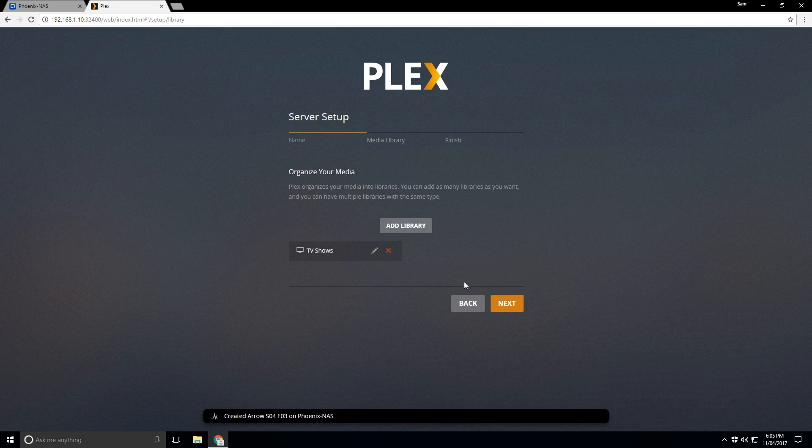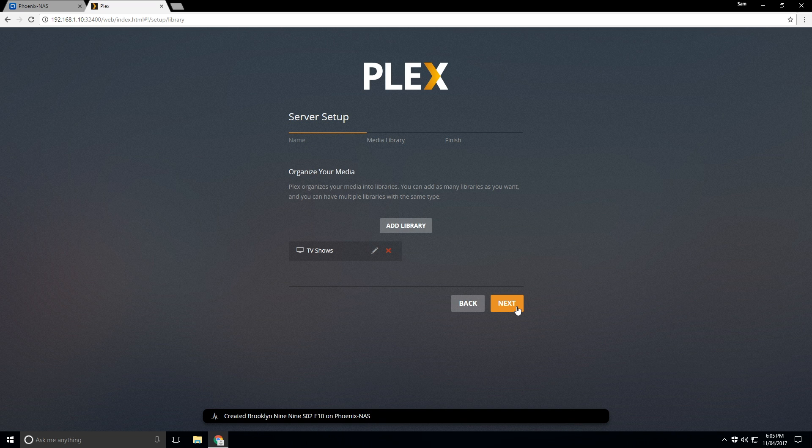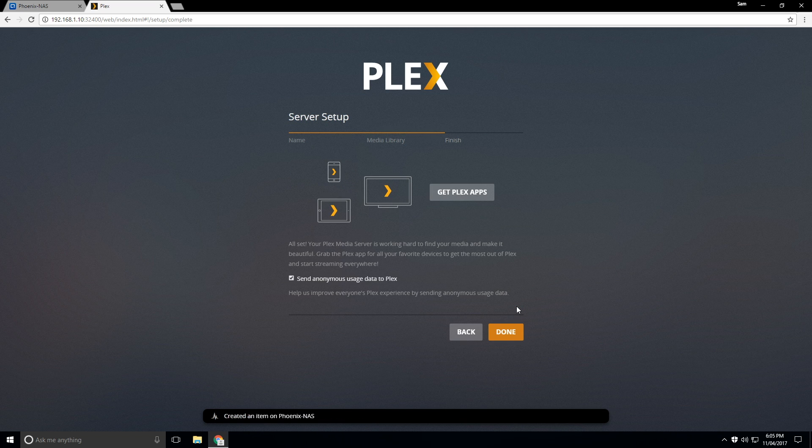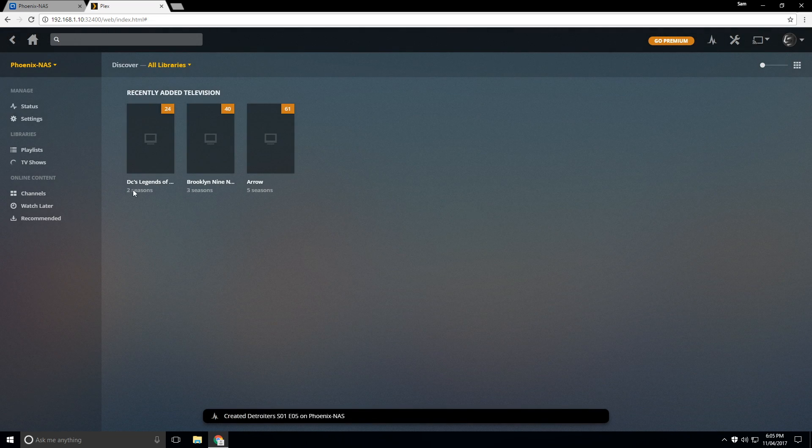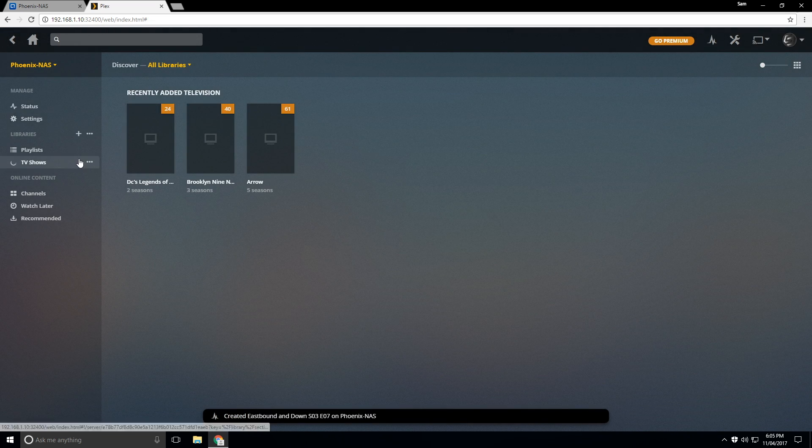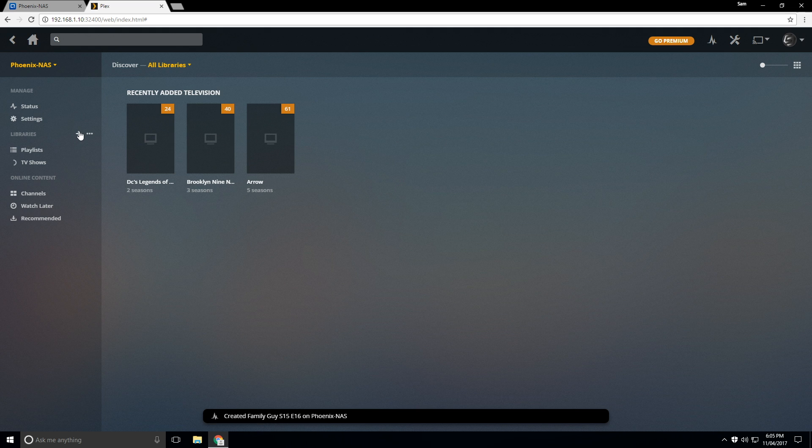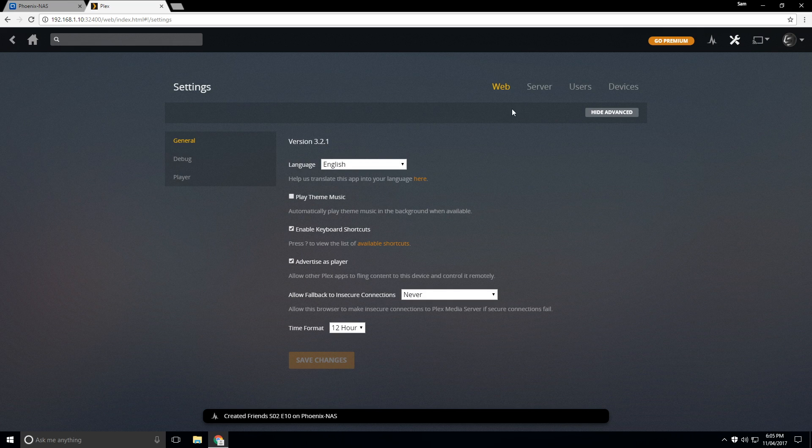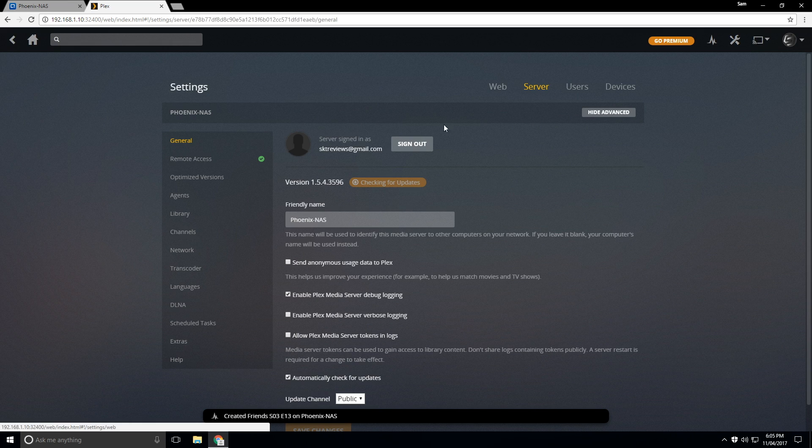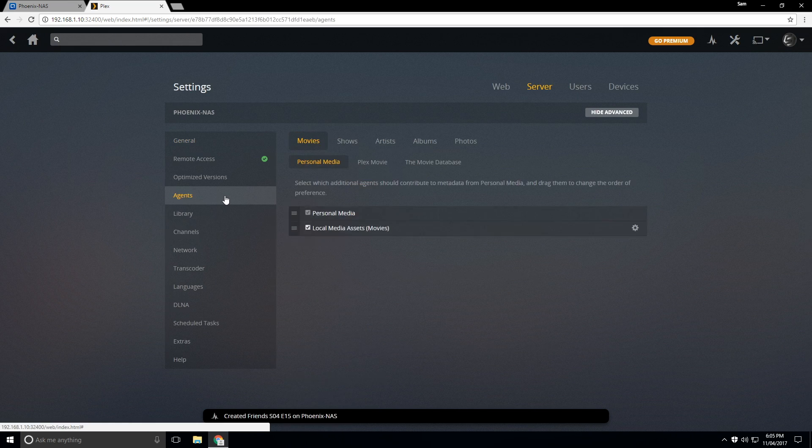Now I actually like to add the TV shows first. And I'll show you guys why. Because sometimes I have issues with adding movies. So what I'm going to do now is go up to settings here. We're going to go to server. We're going to go to agents.